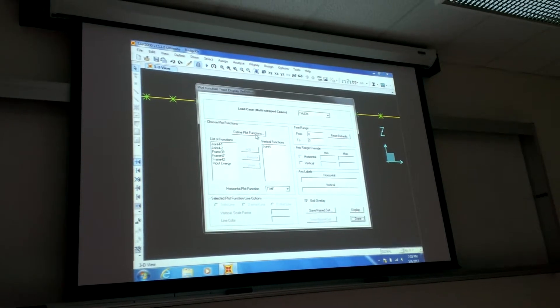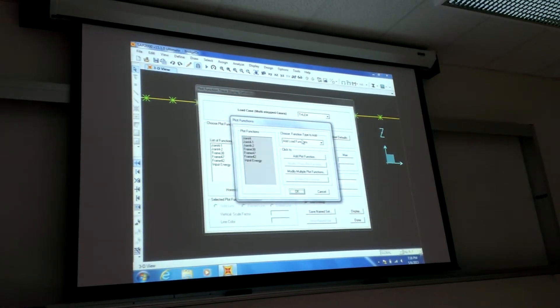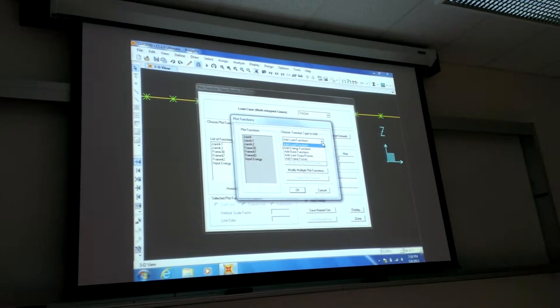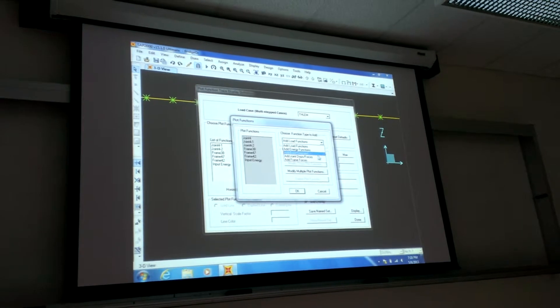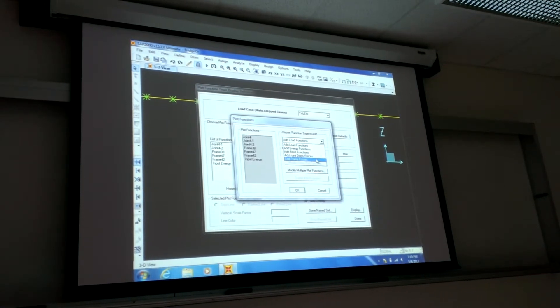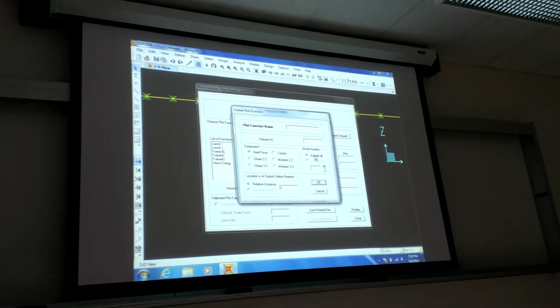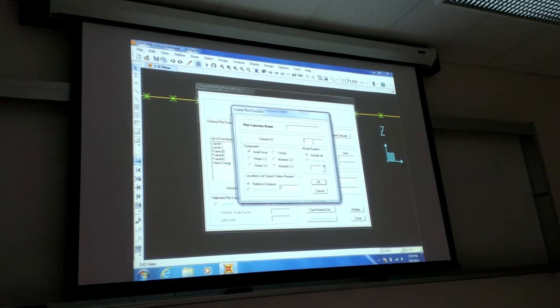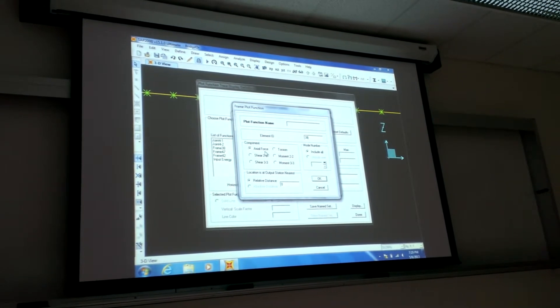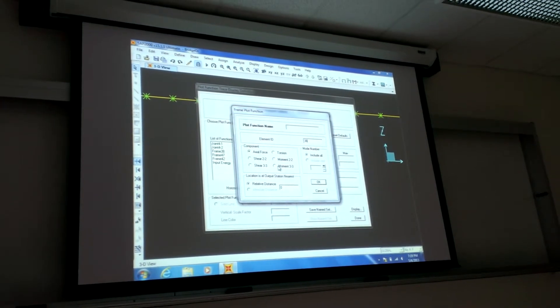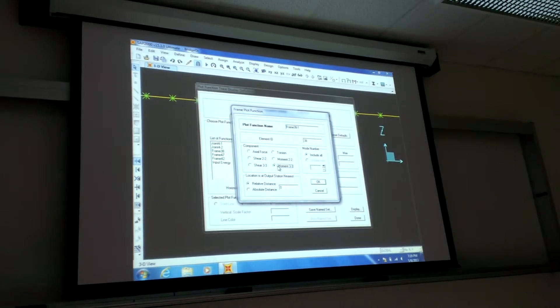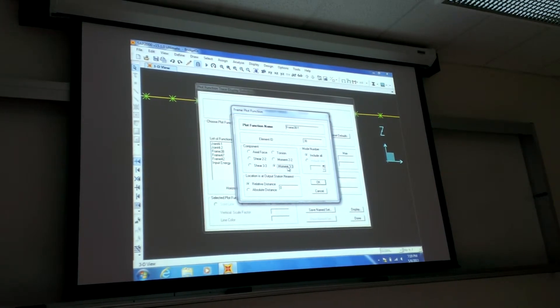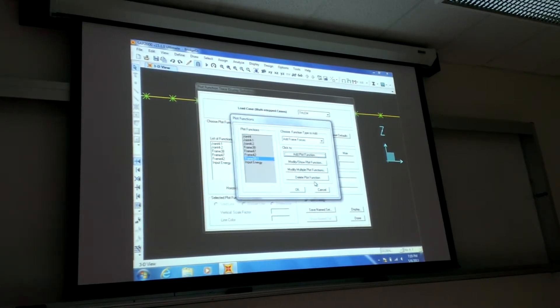So the way you create it is define plot function. And then you go to add frame forces there, and then add plot function, and then type in 38. And then what do I want? Not axial, I'm not as interested in that. I'm interested in moment 33, because I'm looking at the 2D analysis. So say okay.